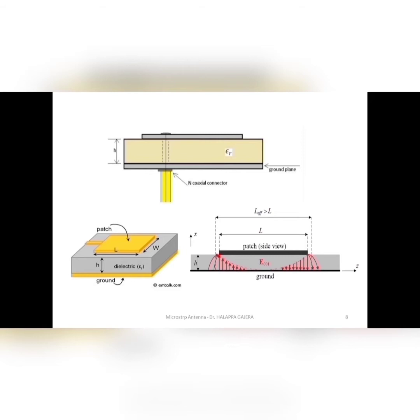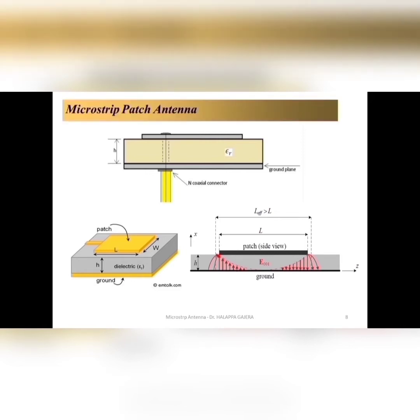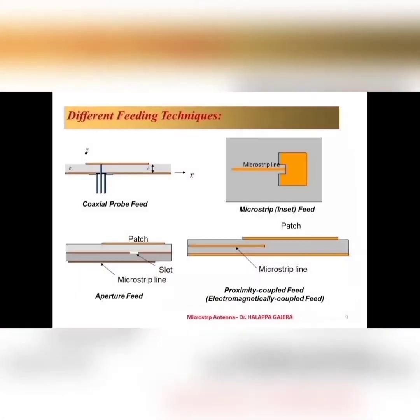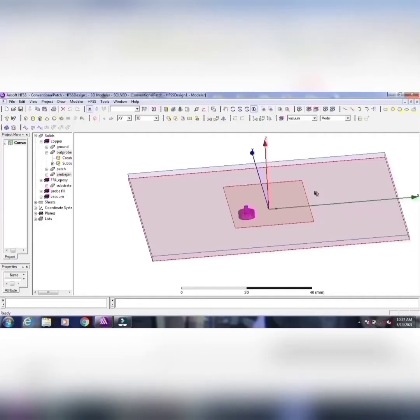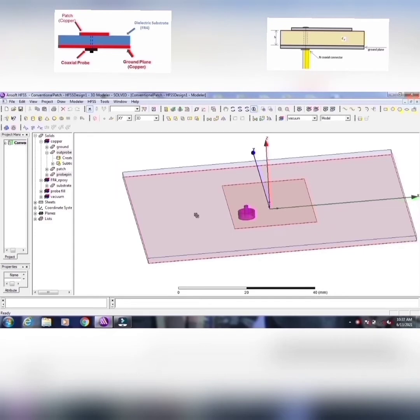Here, I have shown some of the diagrams again, how the microstrip patch antenna looks like. And you can see now, the different types of feedings, that is coaxial probe feed, microstrip feed, aperture feed, proximity coupled feed. Let me show these feeding techniques, how it will be in HFSS.